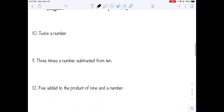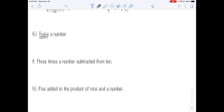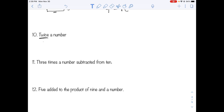Number ten: twice a number. Twice means two. A number is our unknown, so we're doing two times something. We can write it as two times a number, or using a coefficient: 2n.